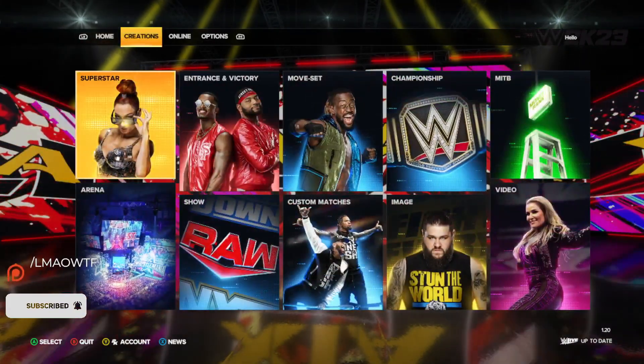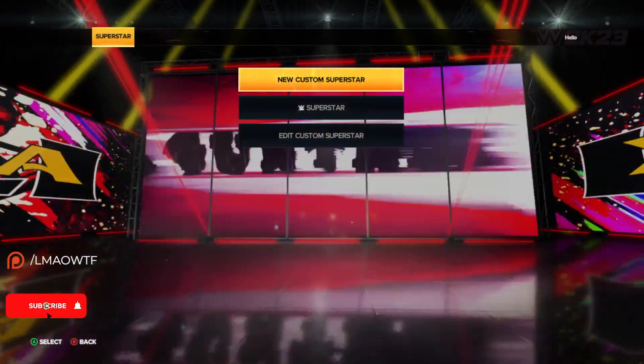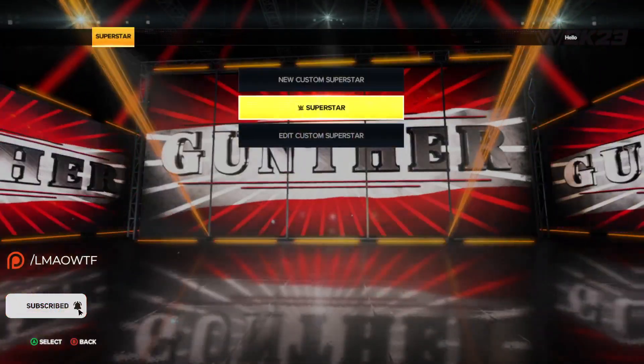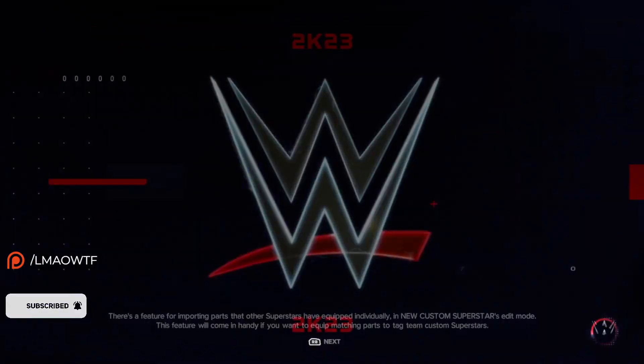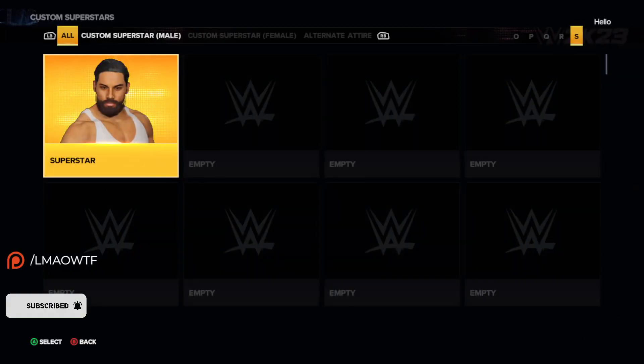All you have to do is go to Creations, and then you're going to go to Superstar. Once you're in Superstar, you're going to go to Edit Custom Superstar and let it load up on the screen.